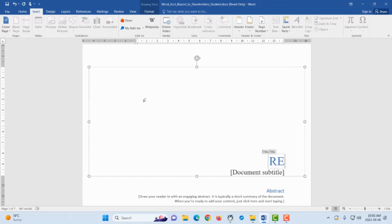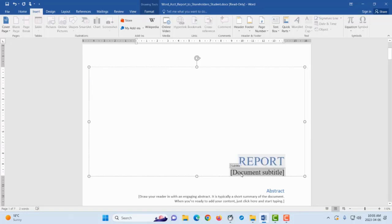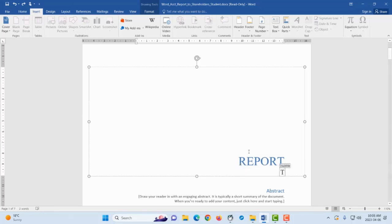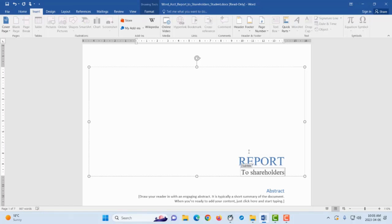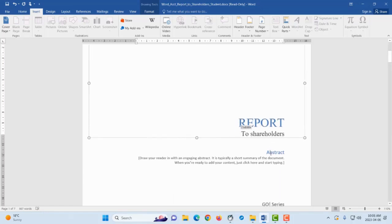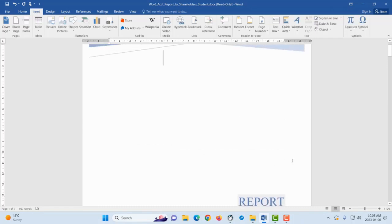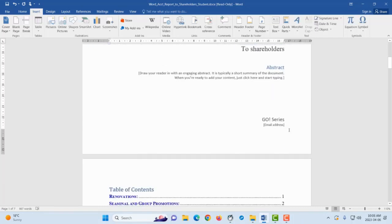And then this will be the title obviously of your document. We can say Report, give it the name Report. Obviously it can be anything. And if you have any subtitle then you can type it there. If you don't have it you can just delete that part. If you don't have a subtitle, if you have it, this is where you will type it.